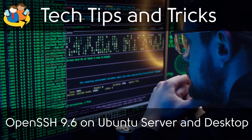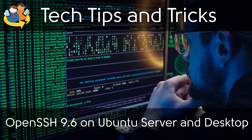In this video we will go over how to install OpenSSH Server 9.6 on Ubuntu. Start by logging into the server or open a terminal.